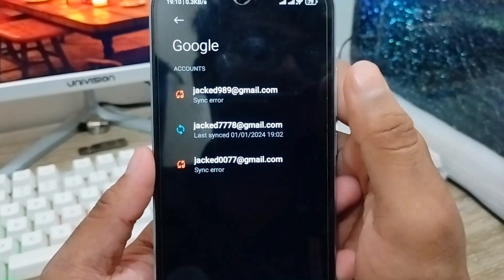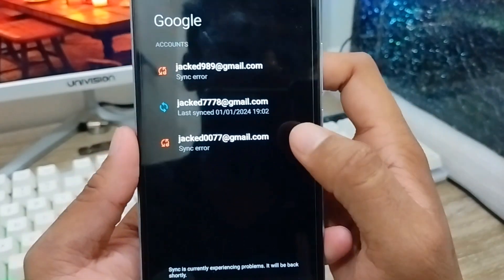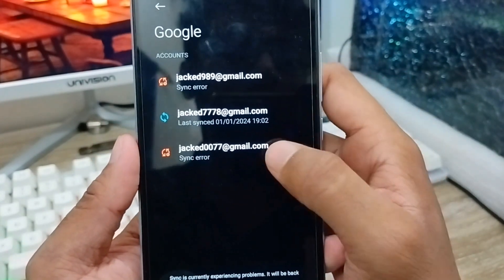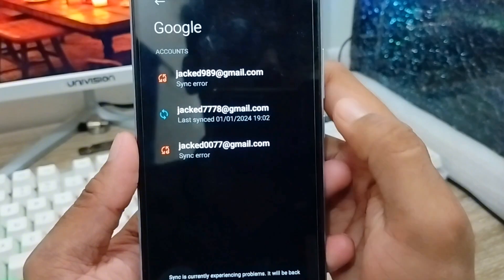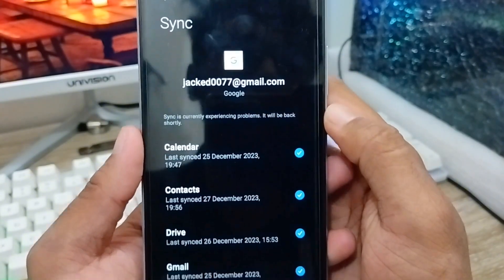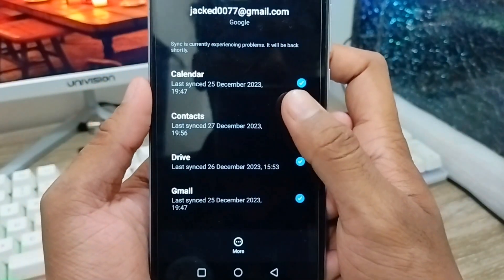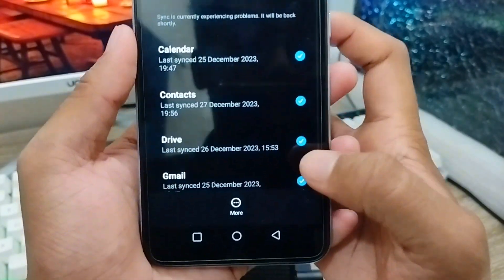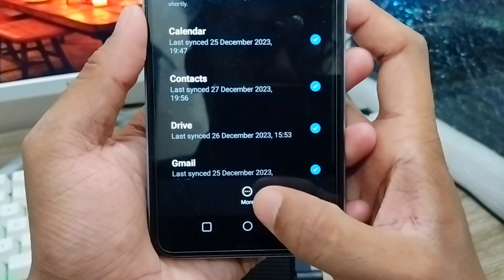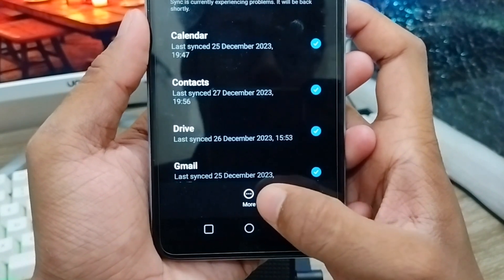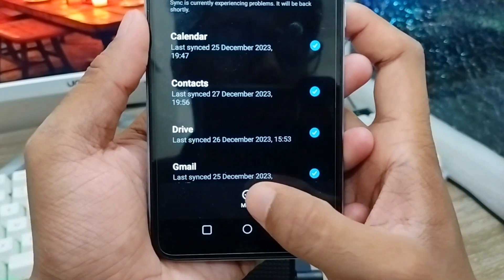There are three accounts listed — you need to choose exactly which one you want to remove from your phone. I'm going to remove this one. Just tap on it, and there are a few options. You need to find the last option and tap on it.